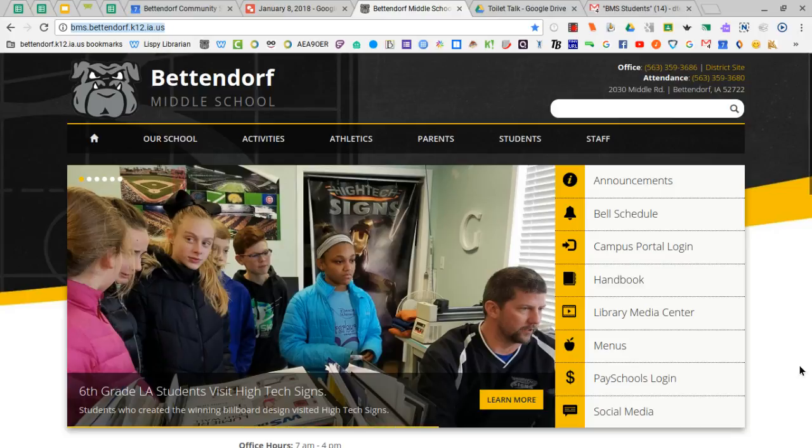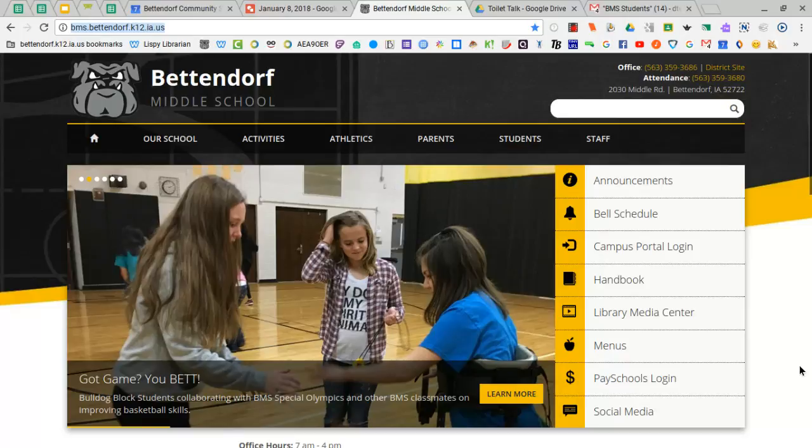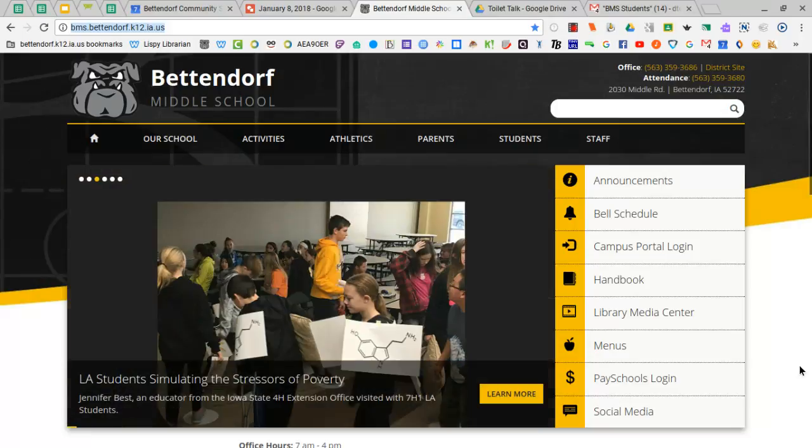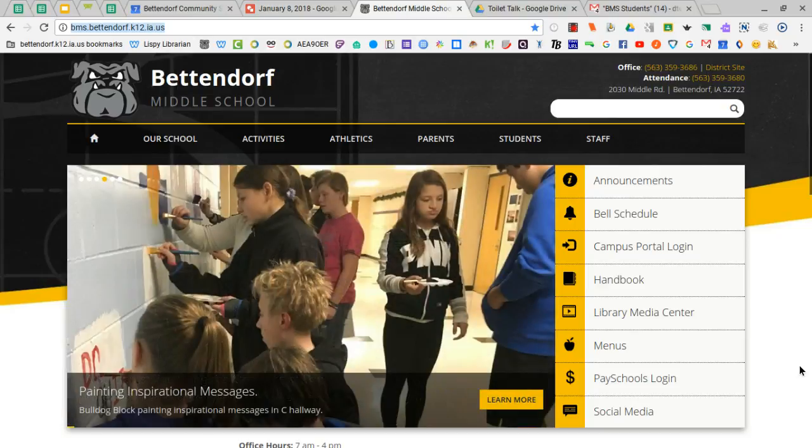For those teachers and students who might be looking for some free online image editing tools, we have gathered several of those for both staff and students to use. To access the grouping of tools, start at the middle school home page, choose library and media center.